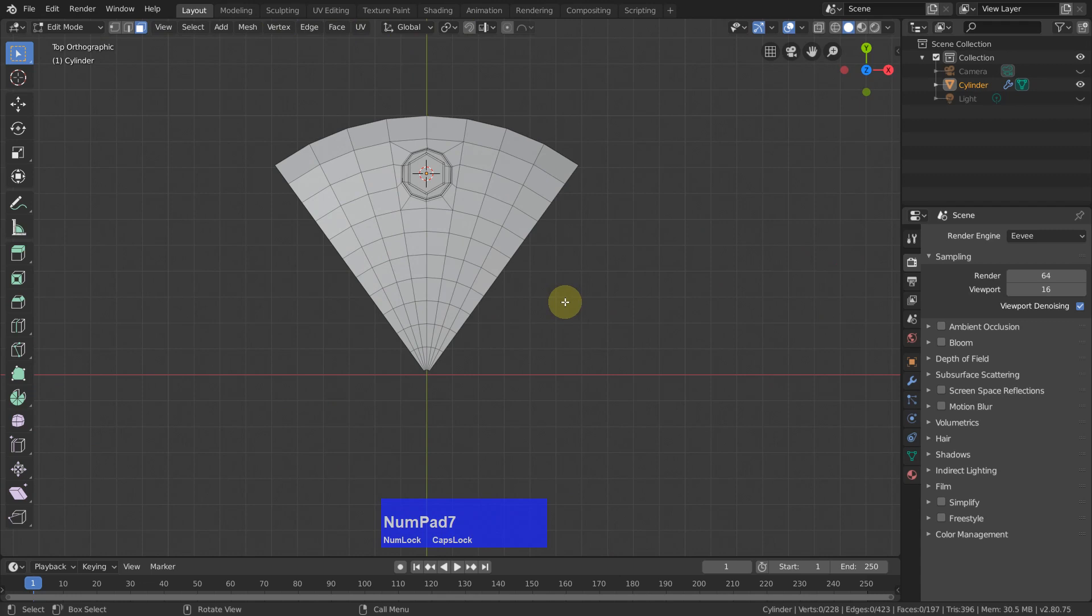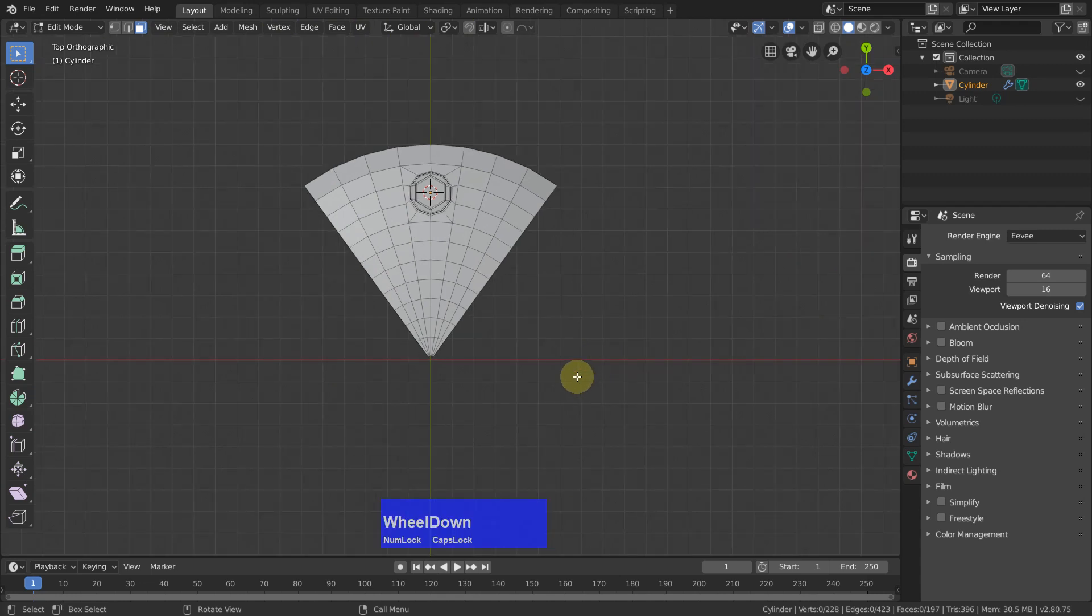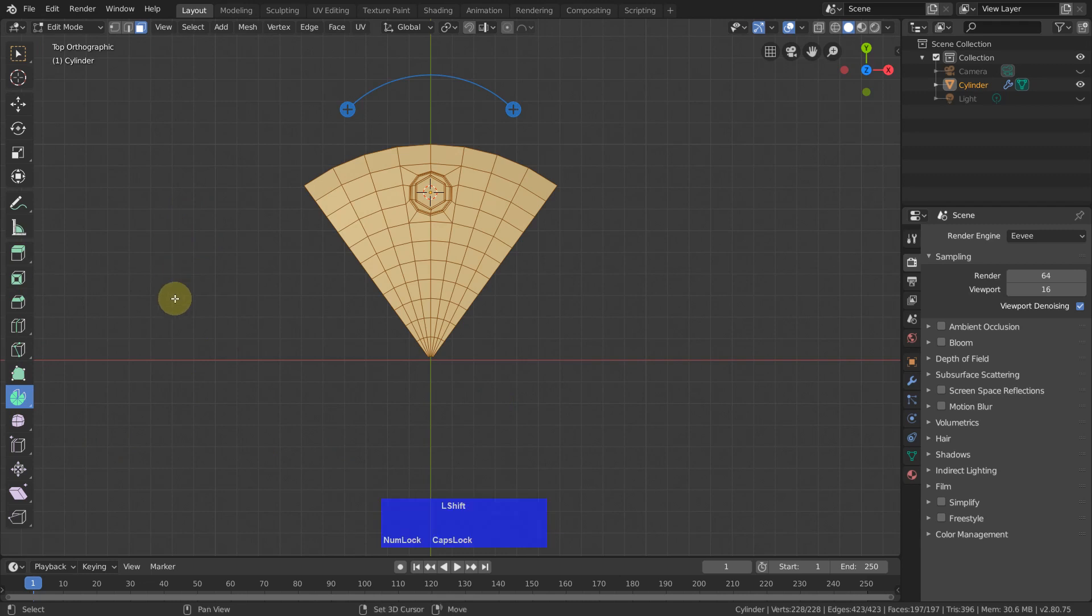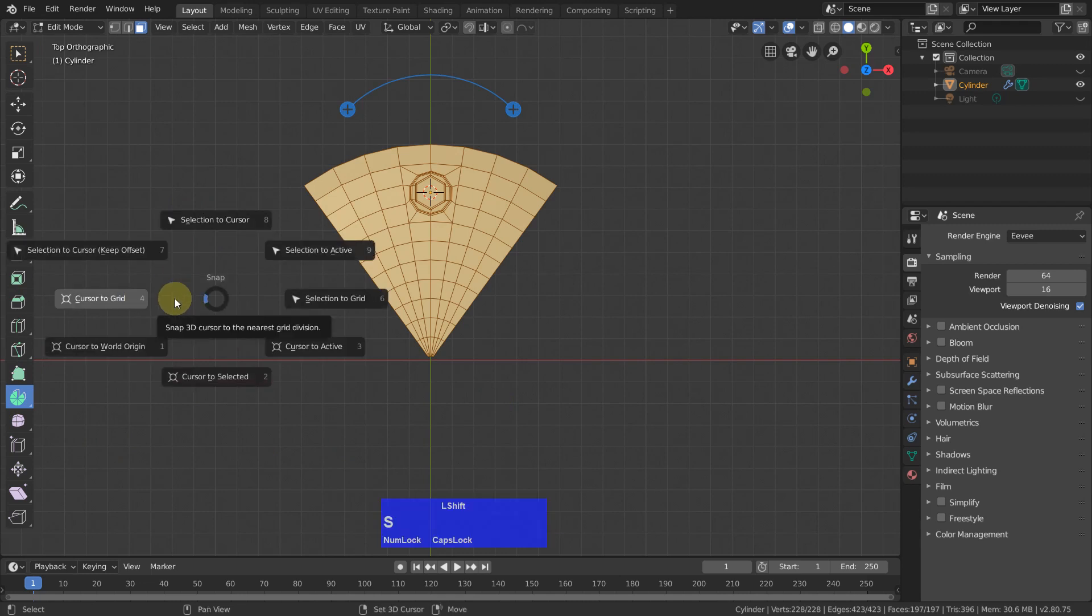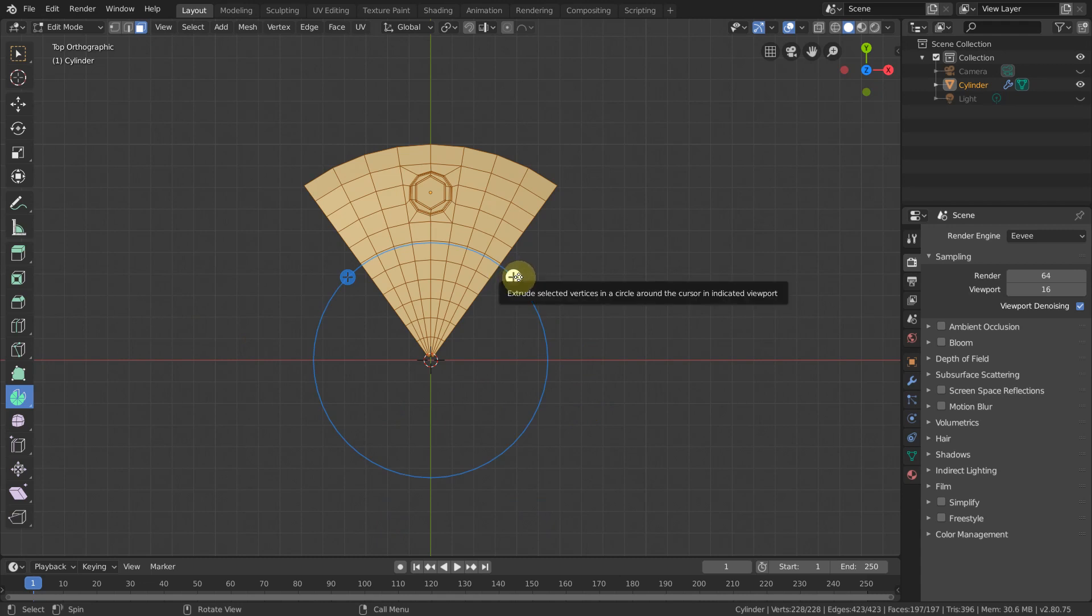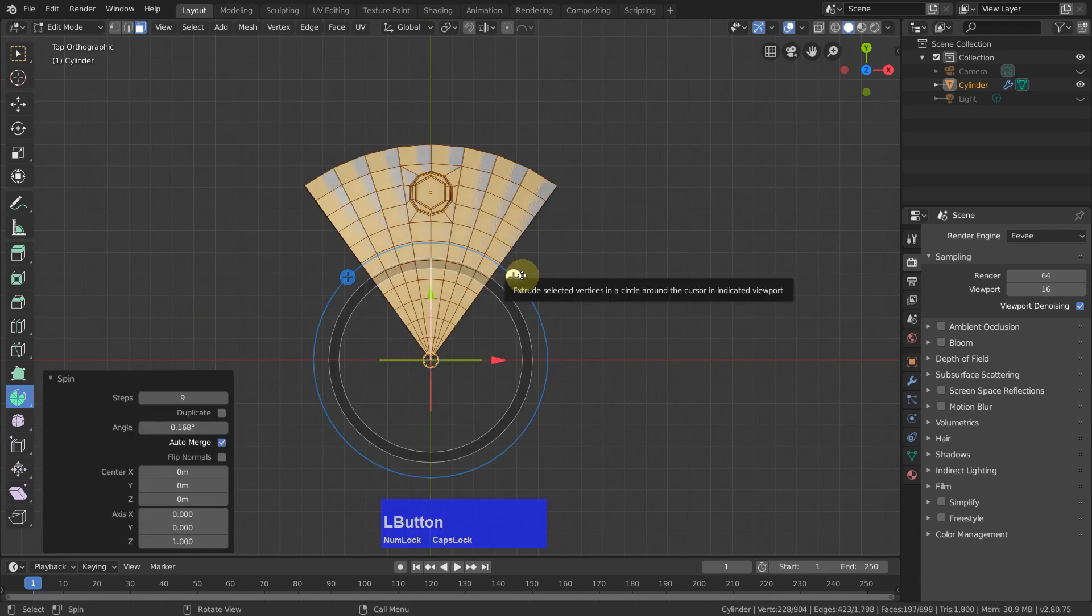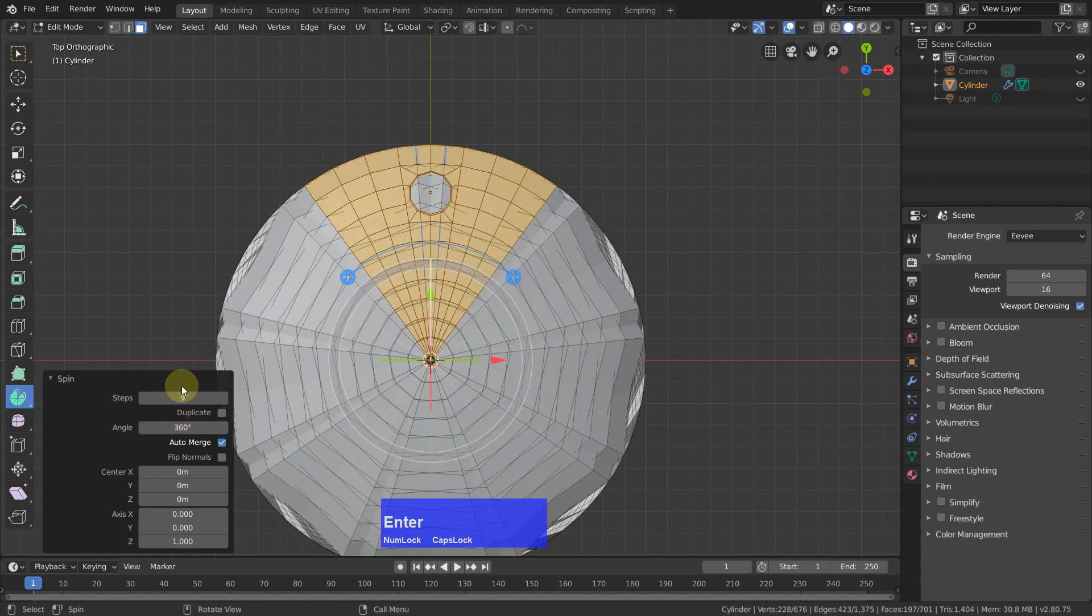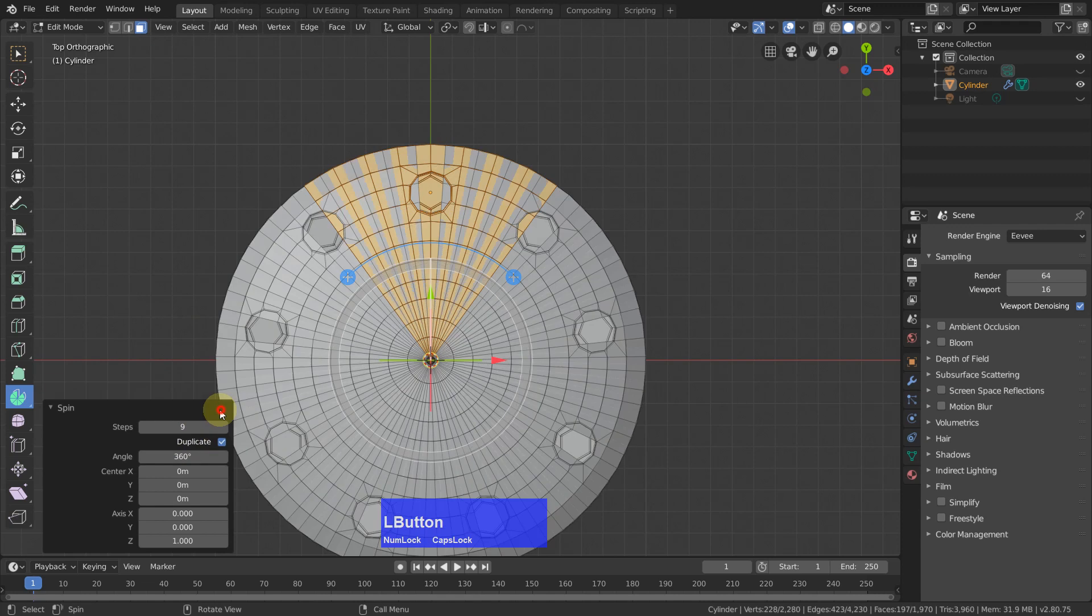Now we can go to top view again and select the Spin tool. Press the A key, but first we need to Shift S and put the cursor to world origin, otherwise it spins around the wrong point.